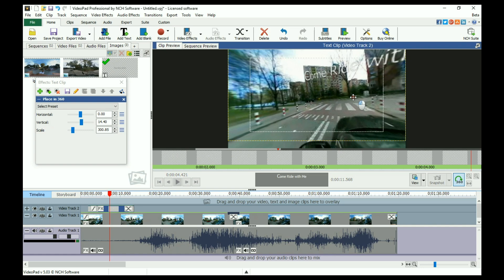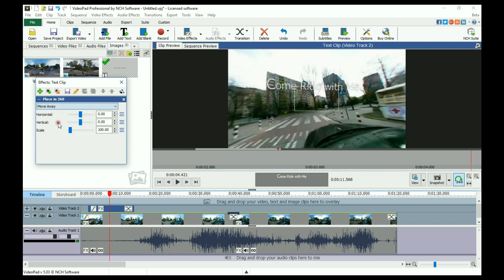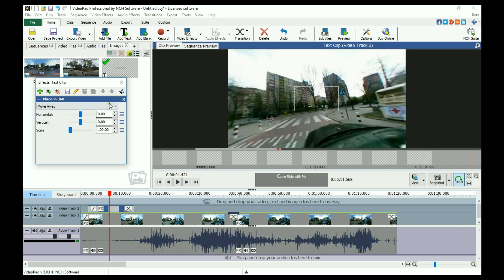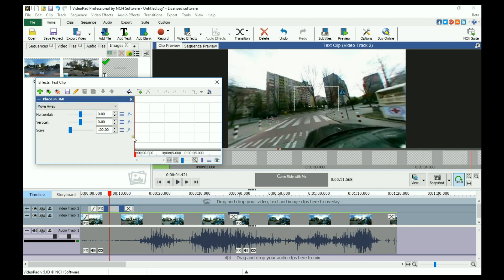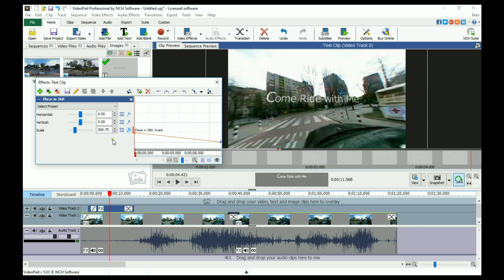There are a few preset animations, such as Move Away, that you can select from as well, or use the Animation Editor to create your own animation.